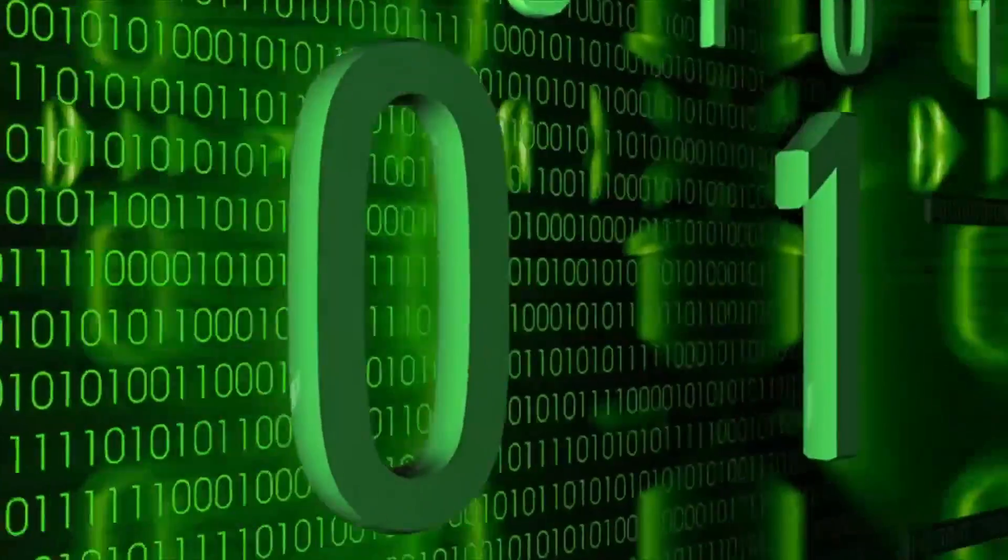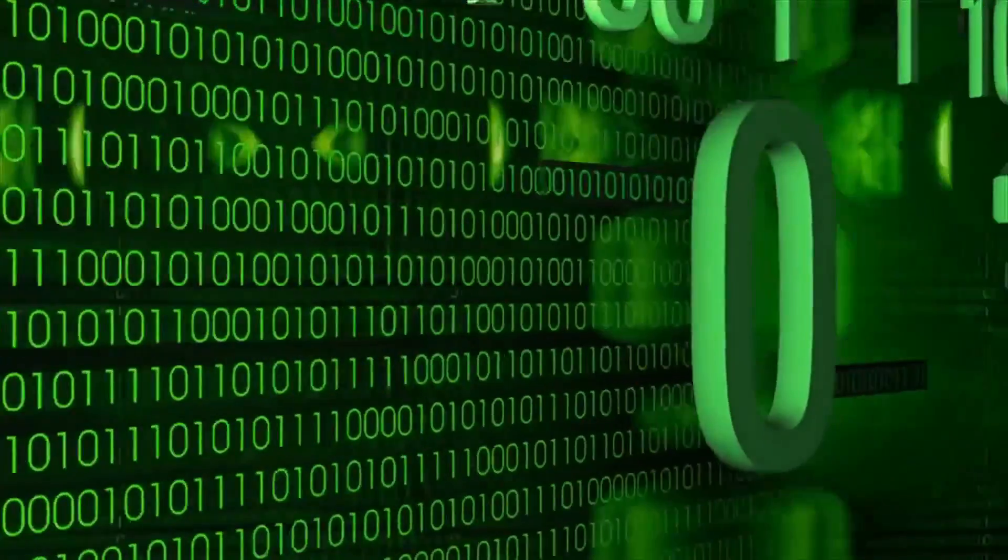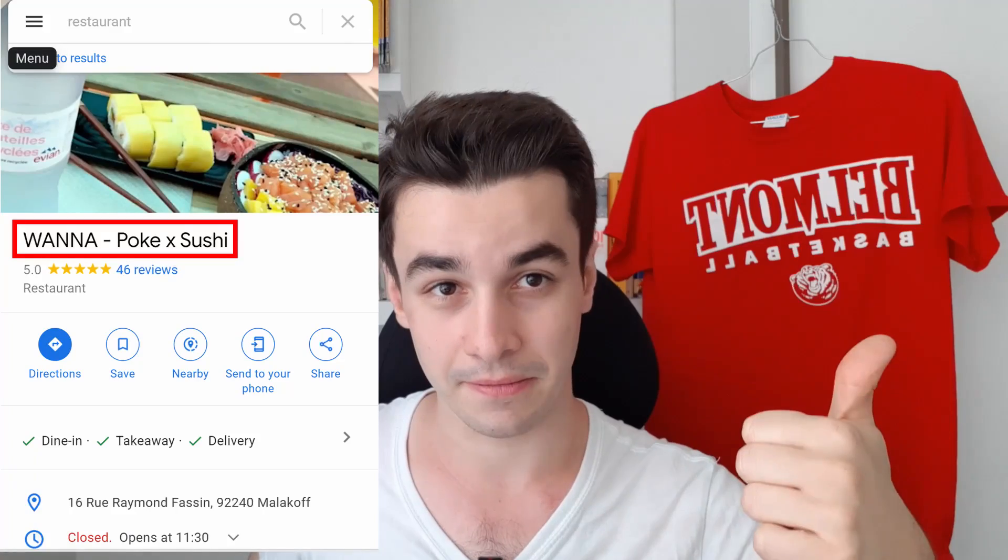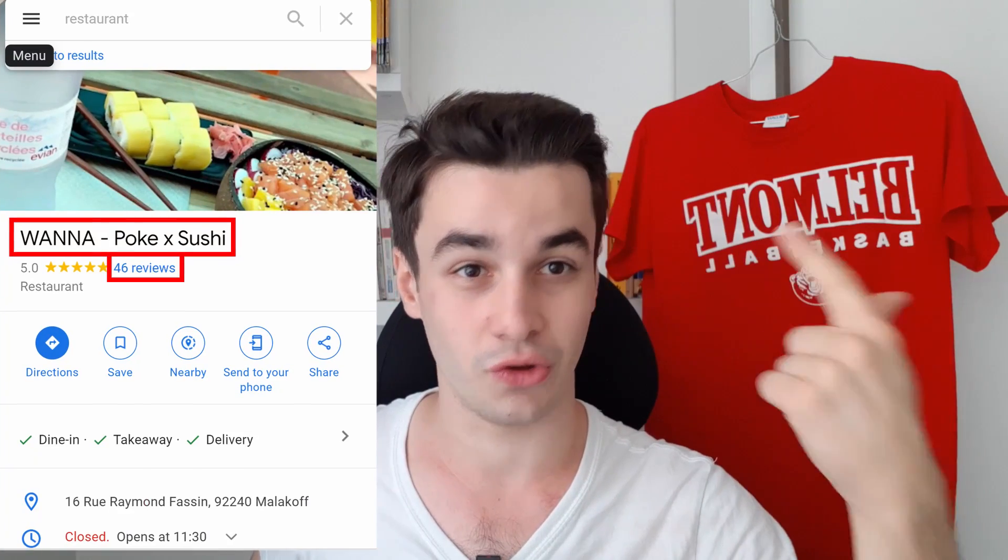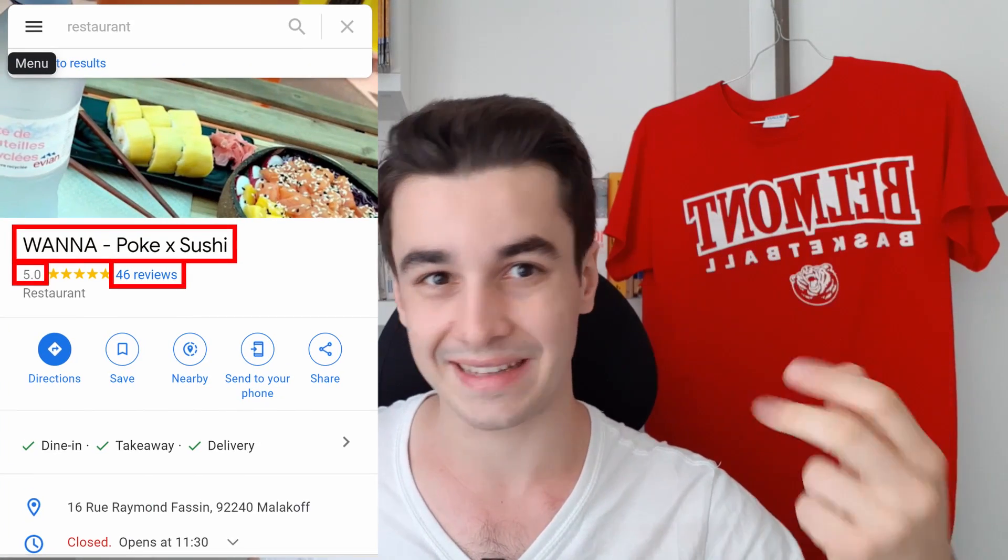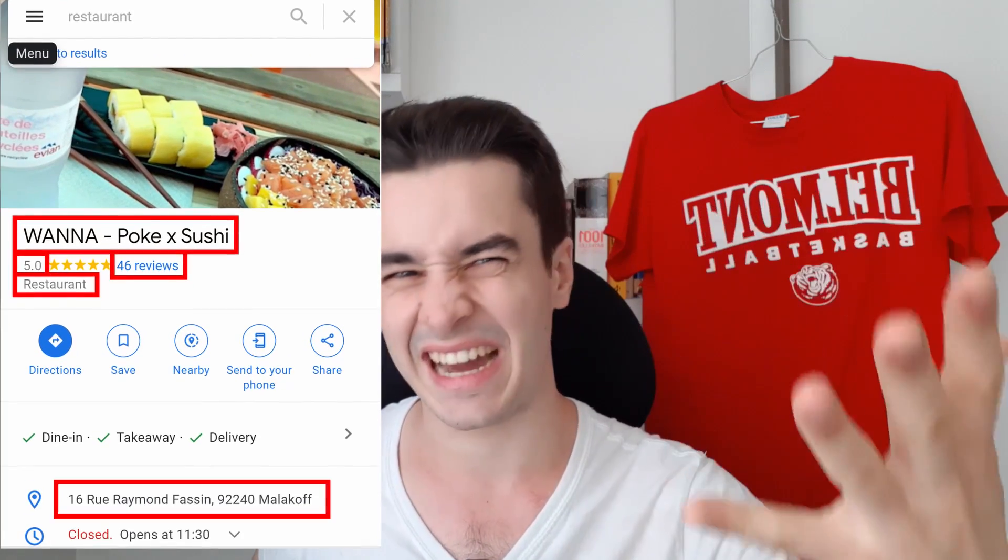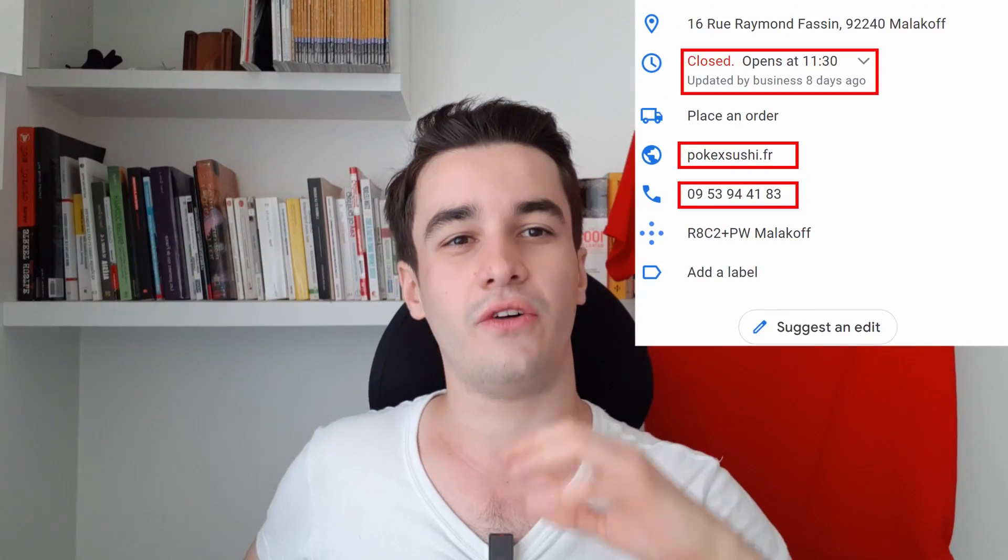Actually, Google Maps is one of the richest databases in the world. We can find the name, the number of reviews, the rating, the category, the address, the website, the phone numbers, and the opening hours of any small business based on a particular location.